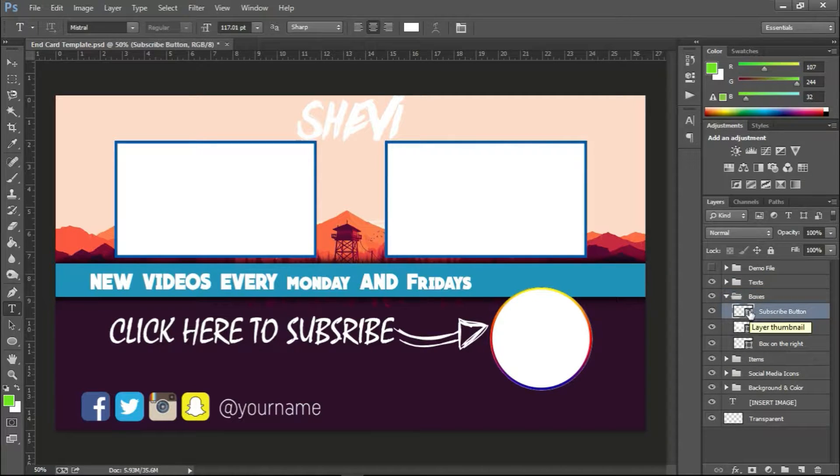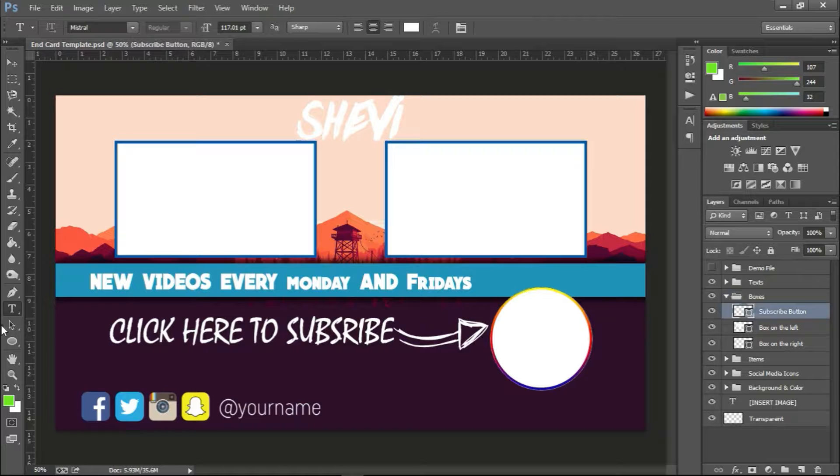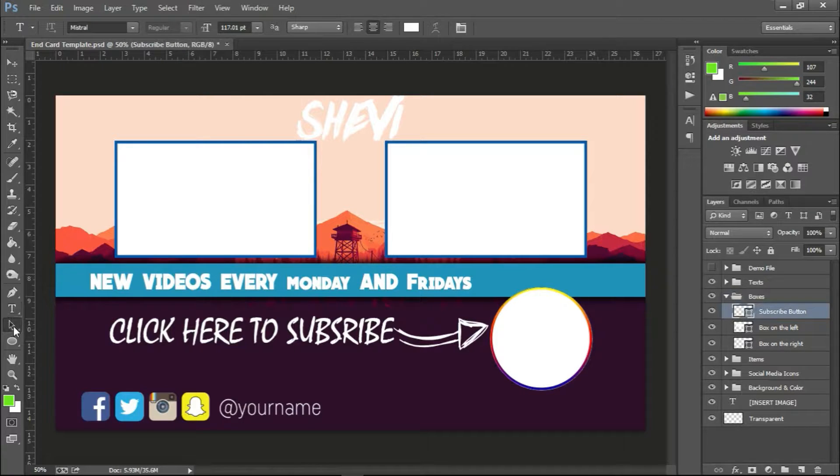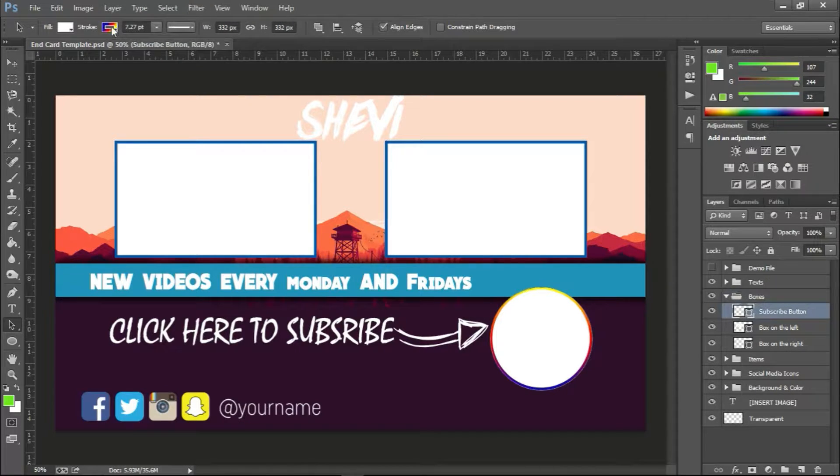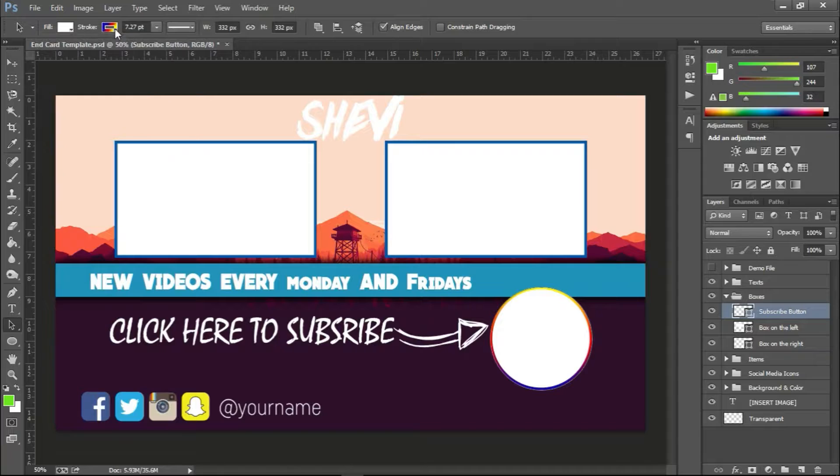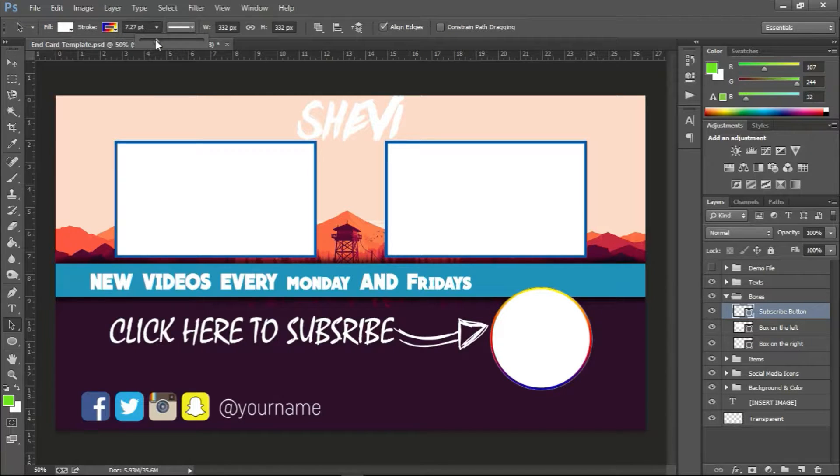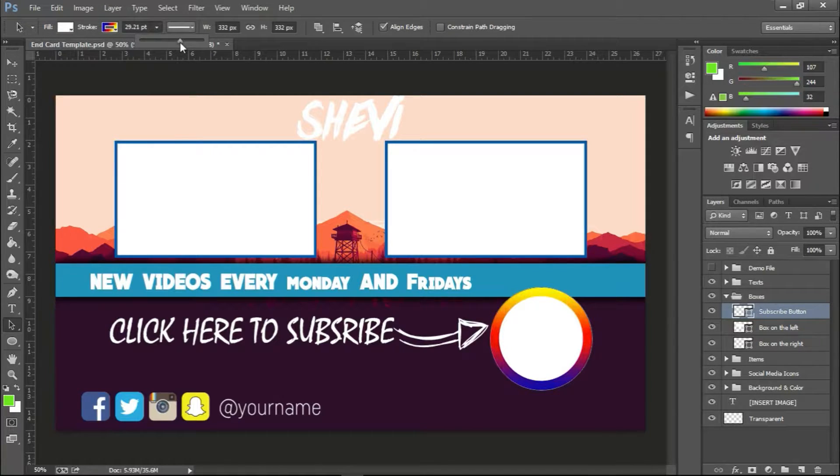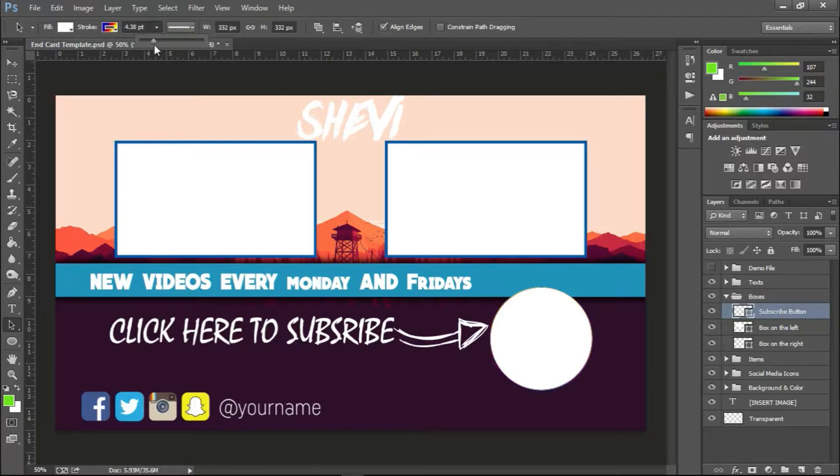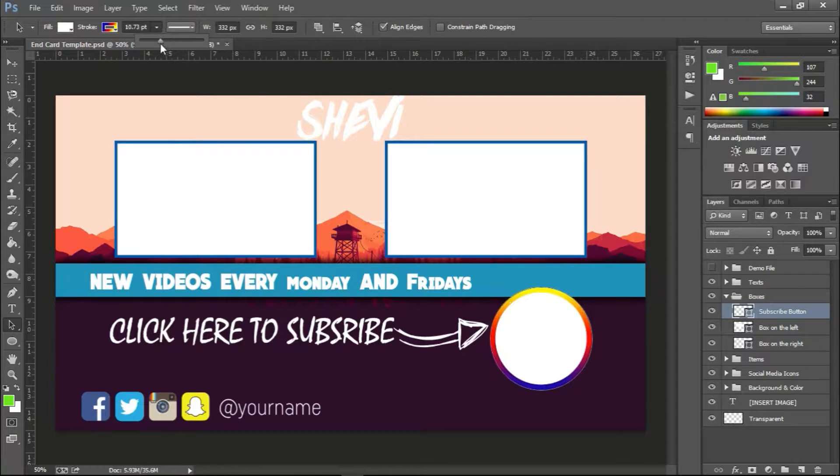And what you need to do is go over here to this arrow and you'll see up here you can change the stroke size like I'm doing right now, and you can also change the stroke color.